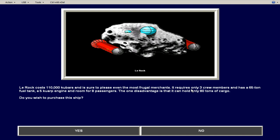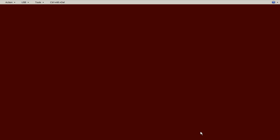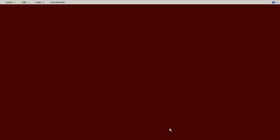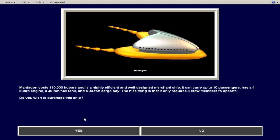And this ship, like this ship only requires three crew members, decent fuel tank, decent engine, decent amount of passengers, but it doesn't hold a ton of cargo. This is the ship that the strategy guide said to take. So I'm going to take the Mantagon here.